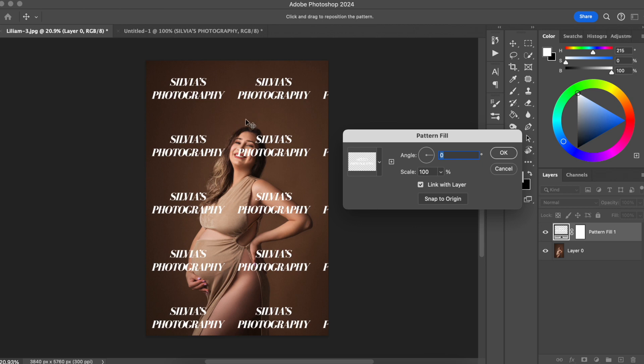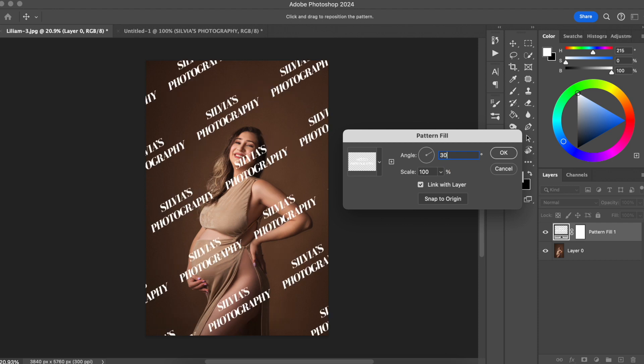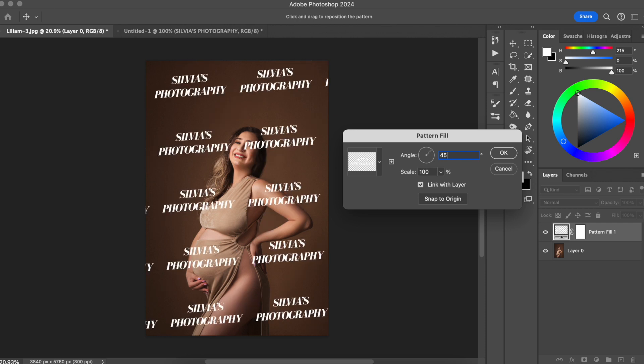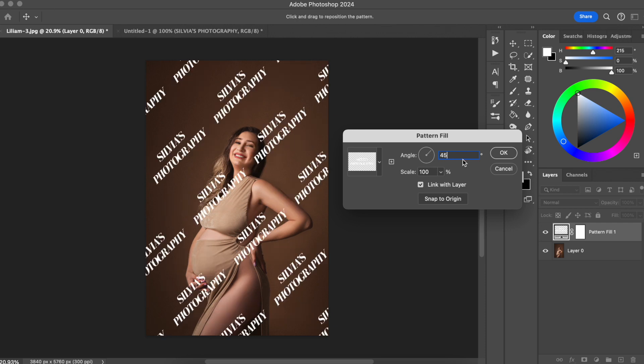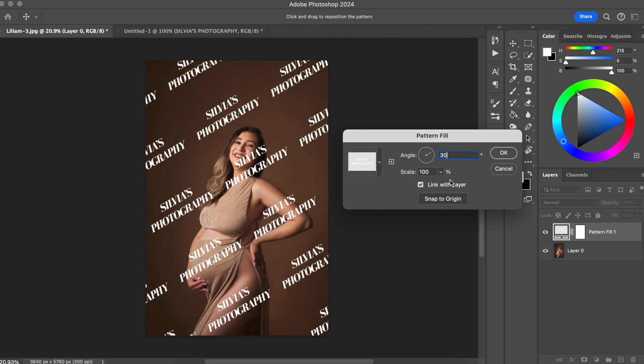One thing that I like to do for my photography business, my maternity photography business, is that I like the watermark to be a little bit angled. I'm going to do an angle of 30 or maybe 45. Let me see... 45. I think I prefer 30 for some reason.